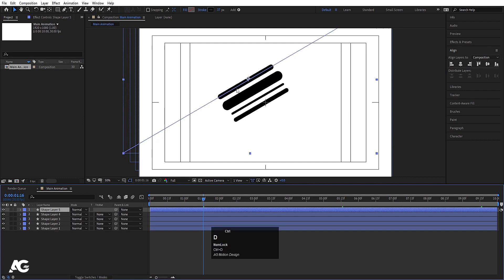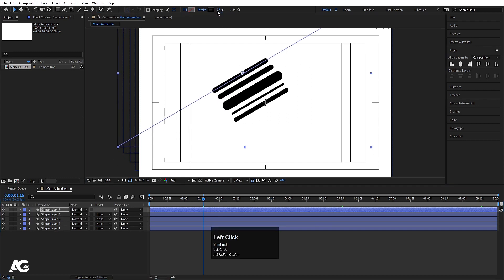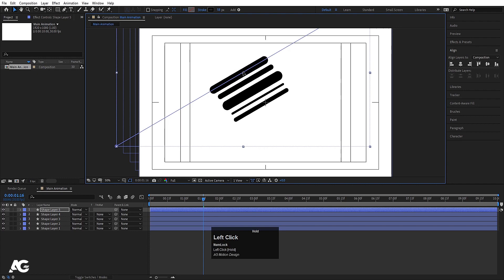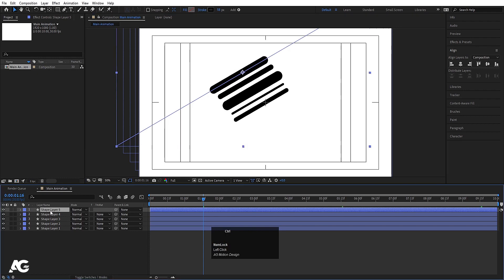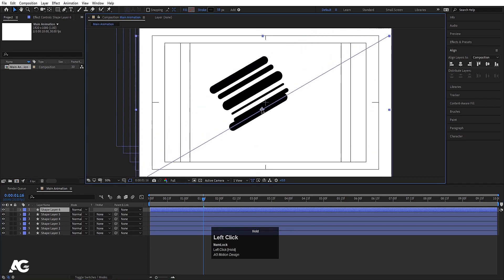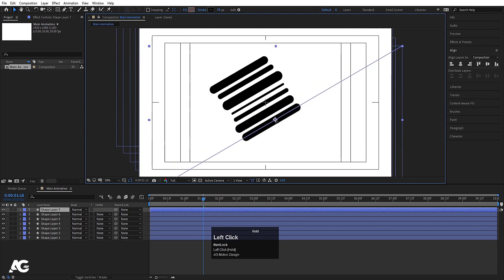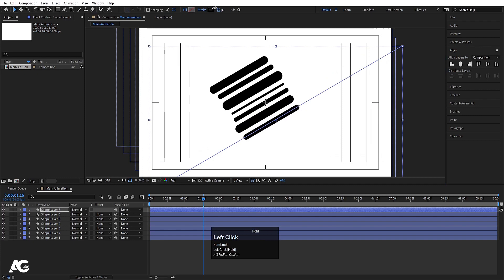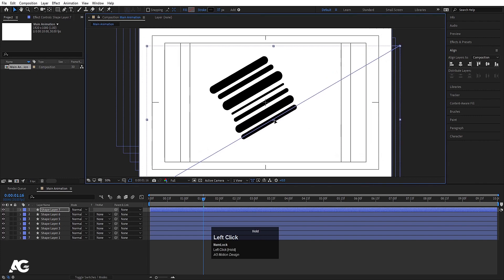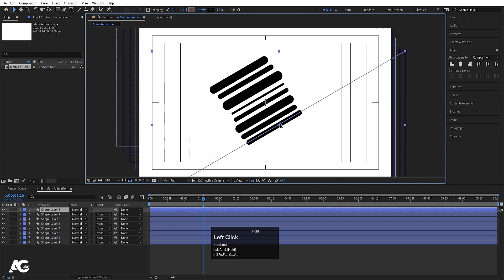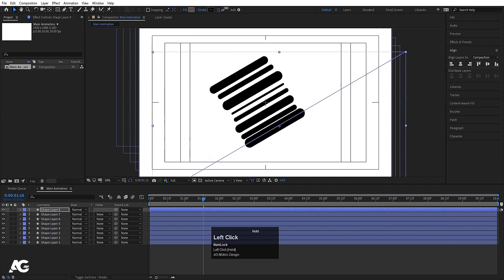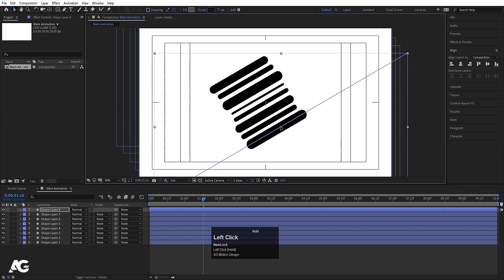Select the shape layer, hit Ctrl+D, move it, and increase the scale. Select again, hit Ctrl+D, and bring it to another position. Hit Ctrl+D again, bring it over, and decrease the stroke size. Select it, hit Ctrl+D, move it, and increase the stroke size.